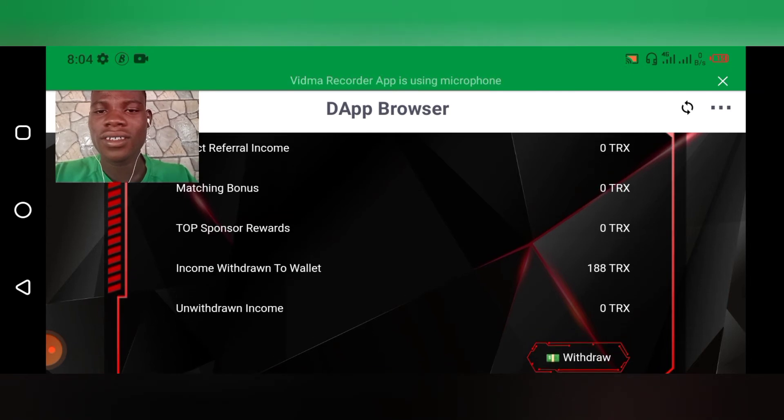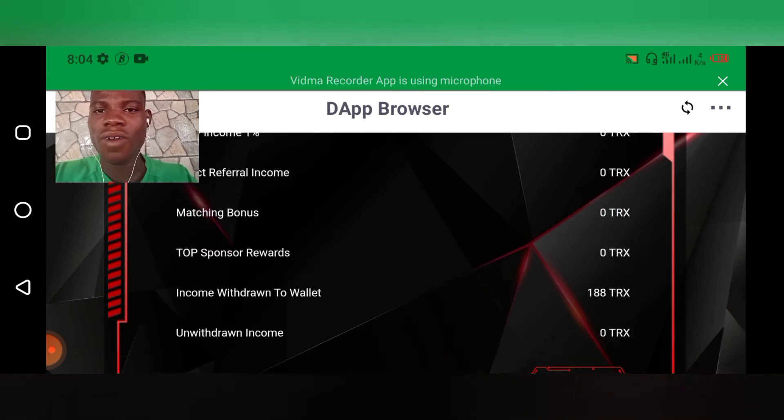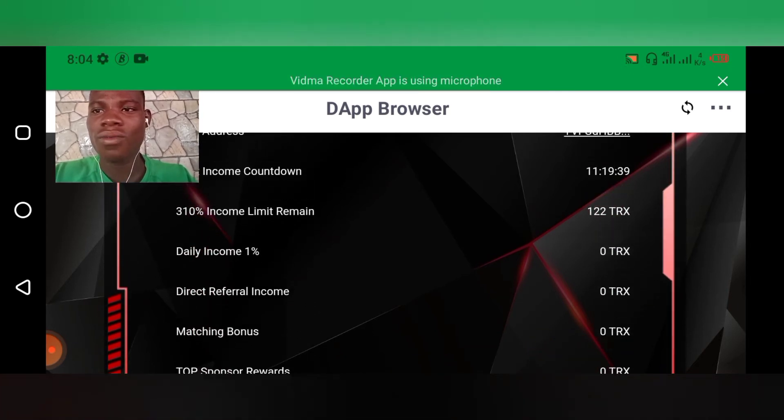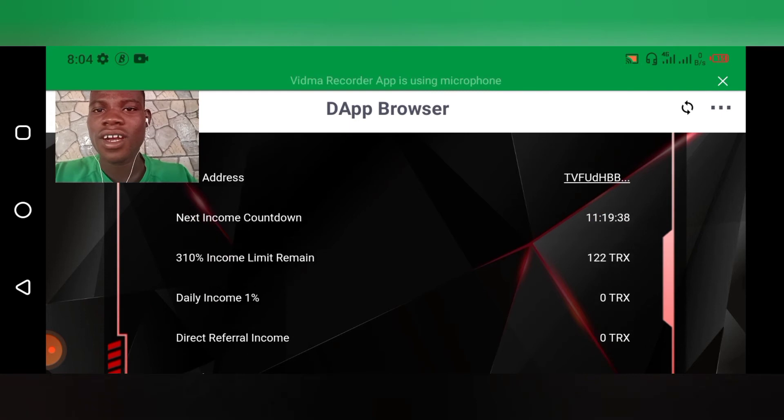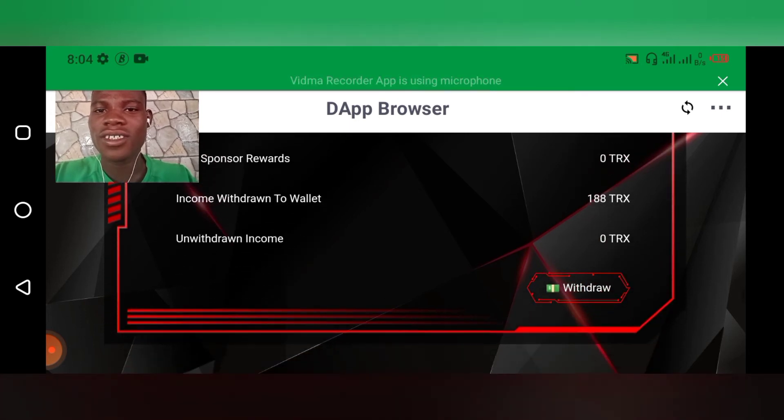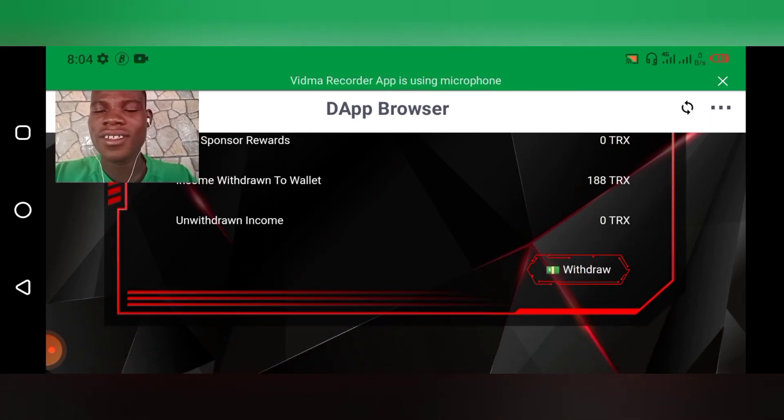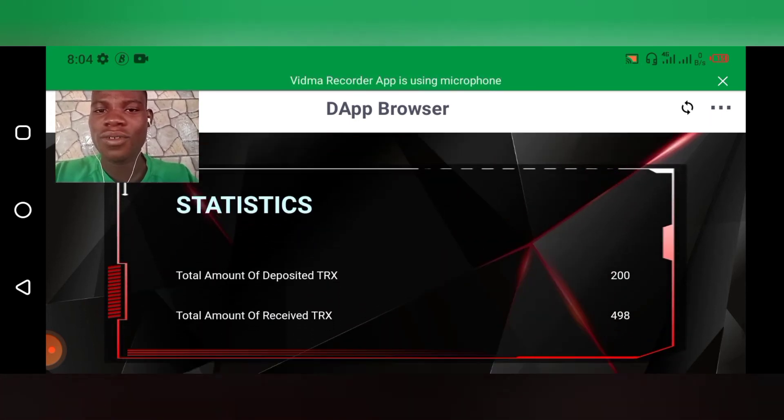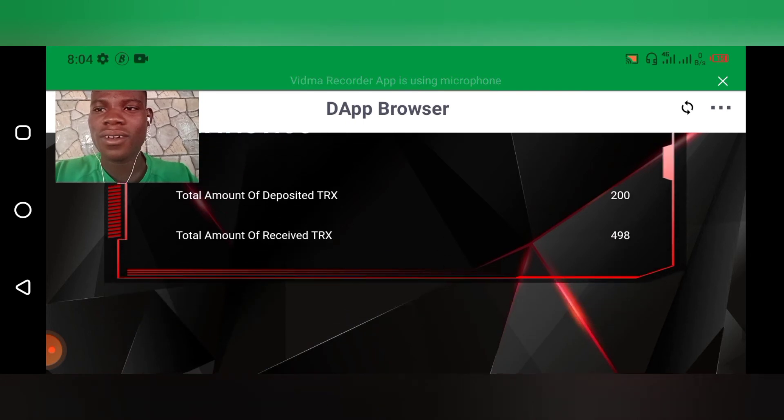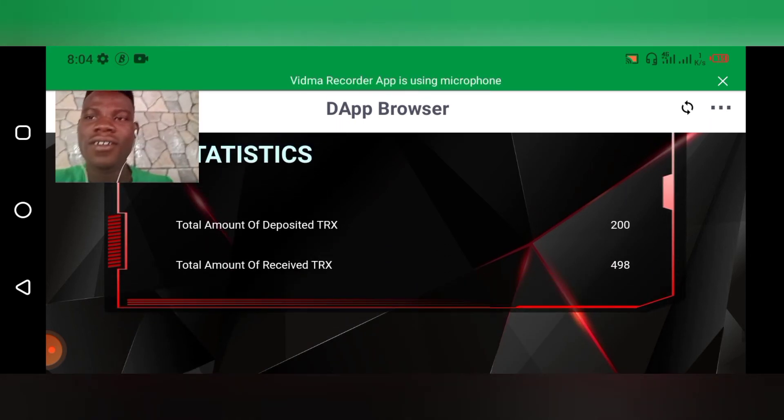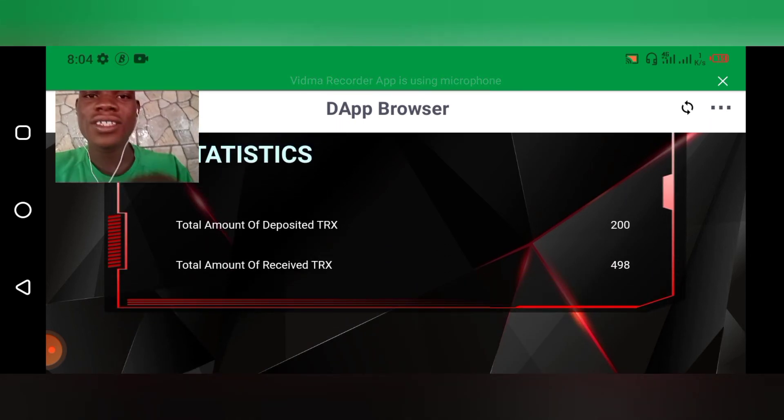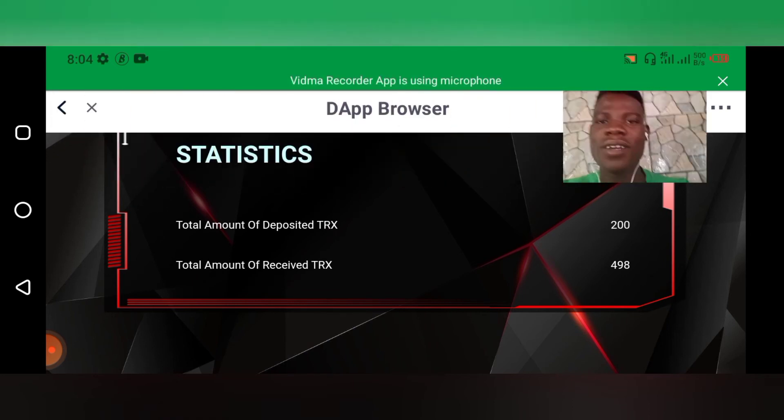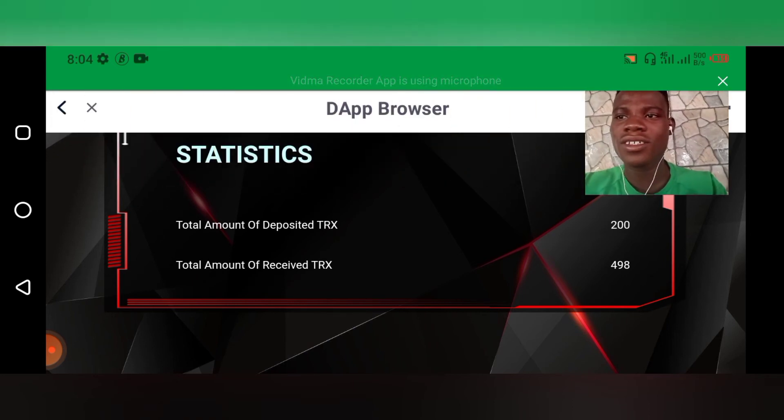And then wow, I've withdrawn it, wow I've withdrawn it actually. You can see, let me show you. Total withdrawal is 498 TRX. Alright, let's go directly to the contract's my balance so that you can see the money actually.